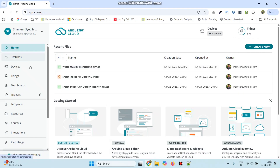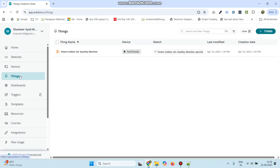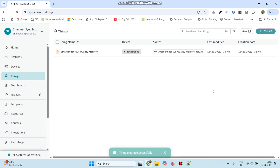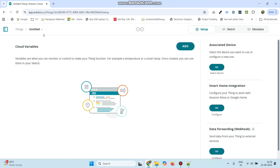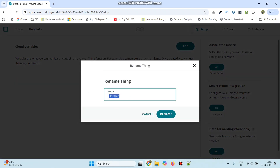From the left side menu, go to the Things menu and click the plus thing button from the top right. Here we can rename the thing — click and select the rename button and give the name as Smart Environment Monitoring System.